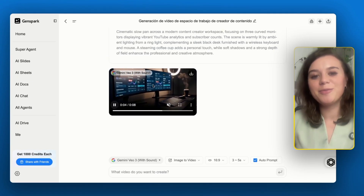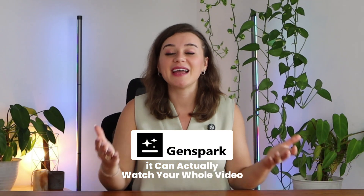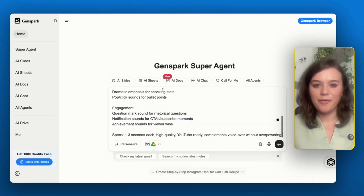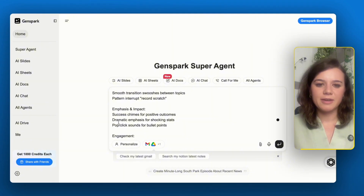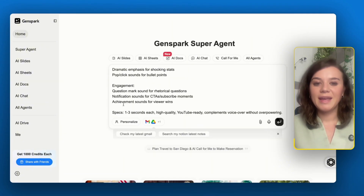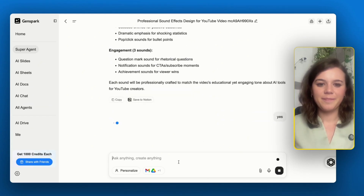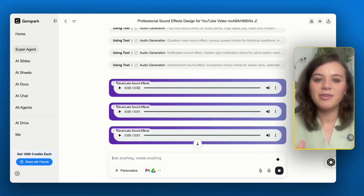Now I have b-roll that actually represents visually what I'm talking about in my video. Next, let's talk about what really sets the mood — audio. Have you ever found yourself hunting for the perfect background track? Music matters for engagement but it shouldn't eat up your entire workflow. GenSpark can actually watch your whole video and generate targeted sound effects specifically for your content. I want sound effects for my YouTube video about 9 AI tools, highlighting the moments of the hook, every time I talk about positive impact, and also when I ask a question. Each effect should be no longer than three seconds.